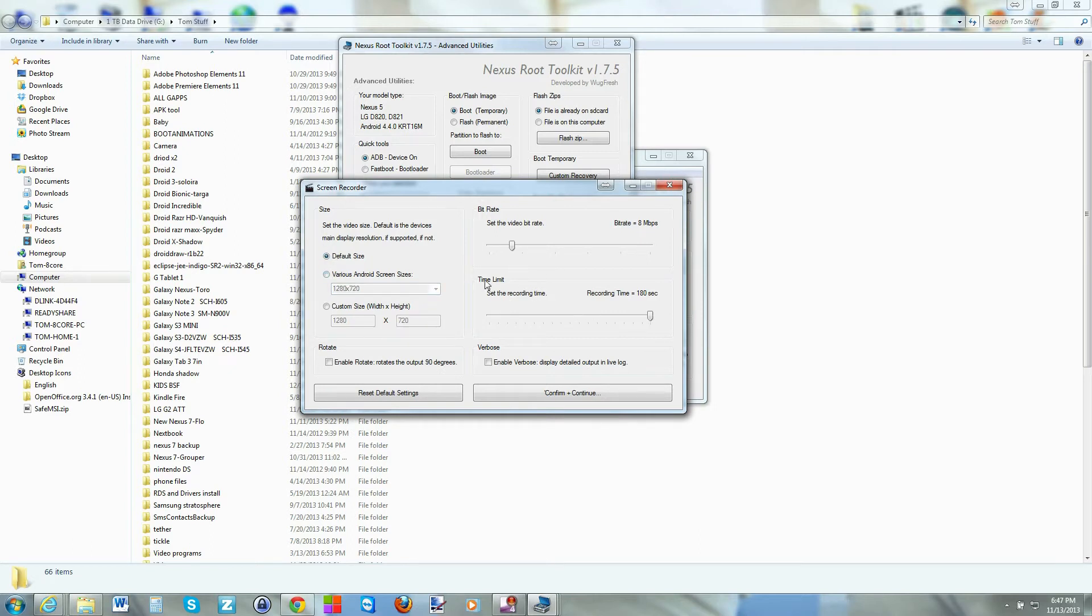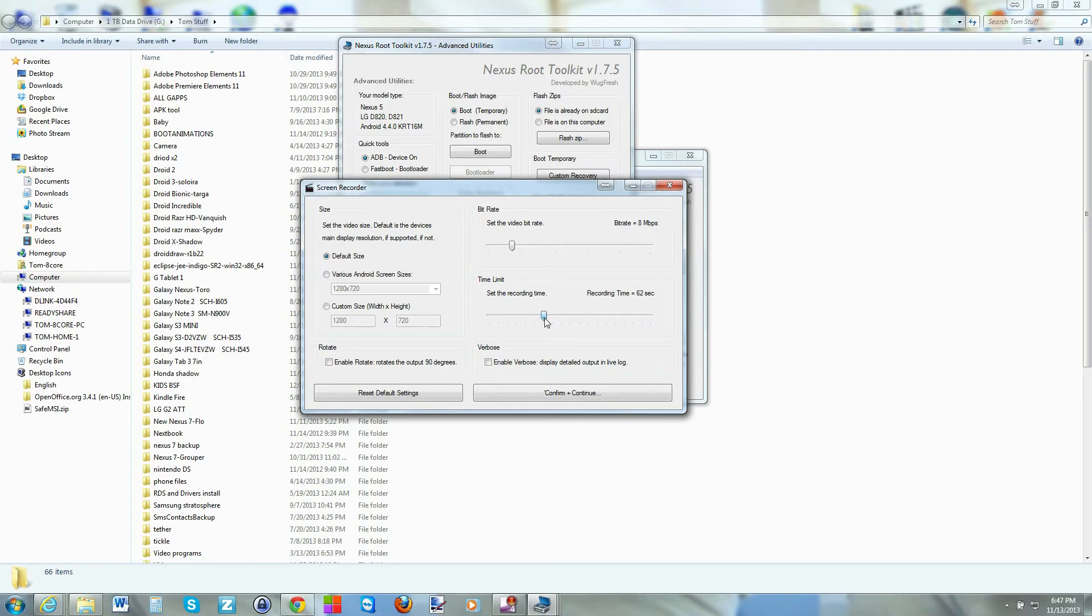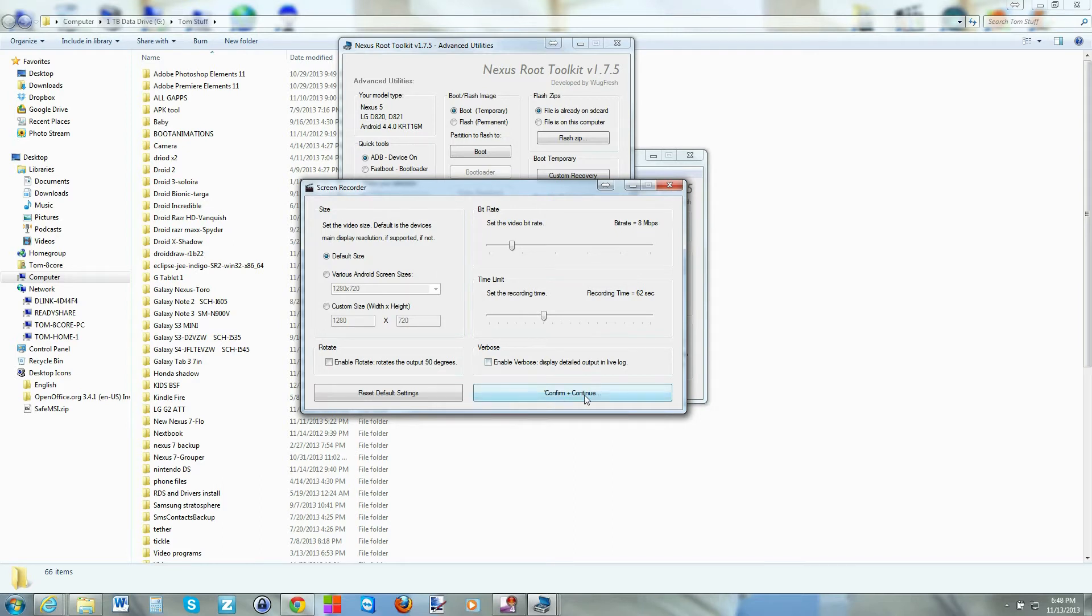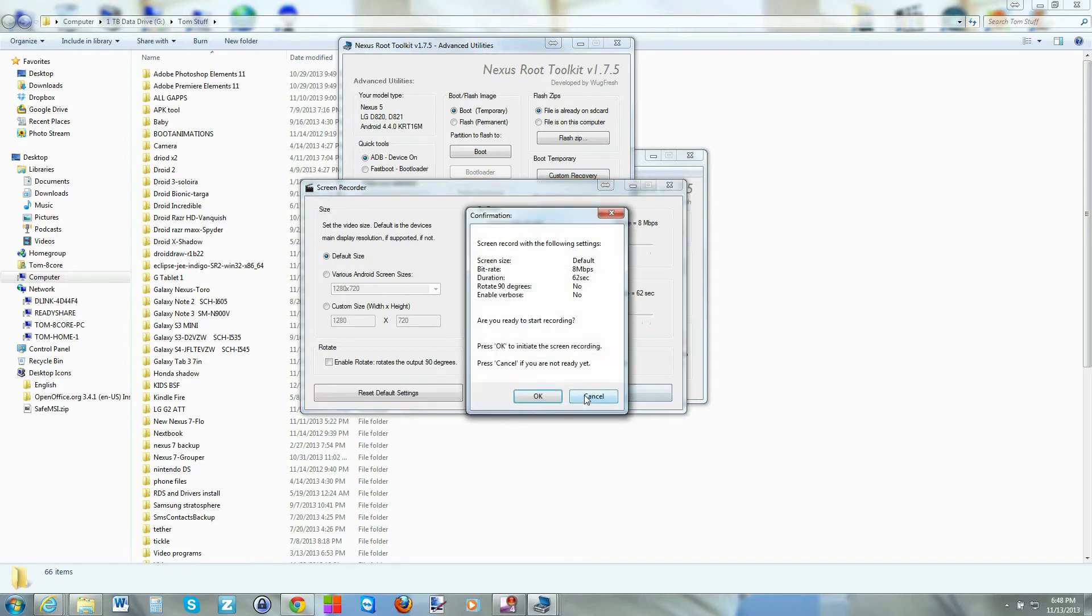And then you have your screen record time. I got a limit of 3 minutes is max and 1 second. I'm just going to go for 62 seconds. Why not? That sounds perfect. And then rotation, some different things right there. I'll leave all that alone. So we're going to go ahead and hit confirm.